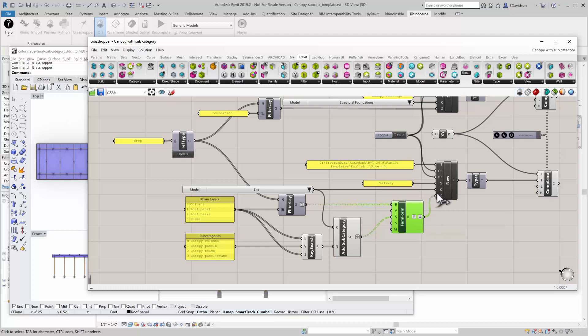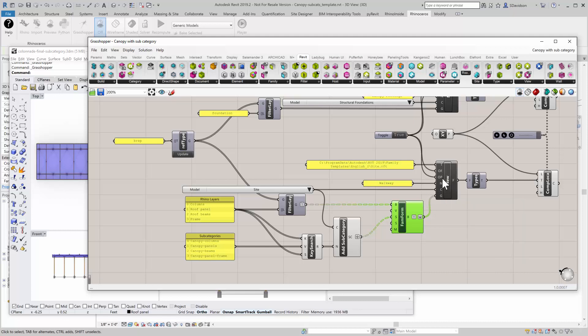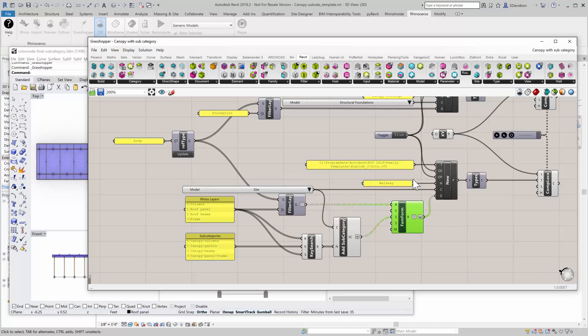That moves into the new family geometry. And so what I end up with is a series of objects in subcategories. This is the standard new family creator again. So the overall family is going to be called walkway. And it happens to be in the site template because it's using the site category.